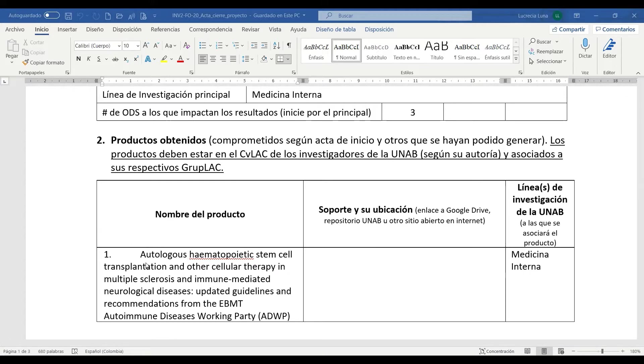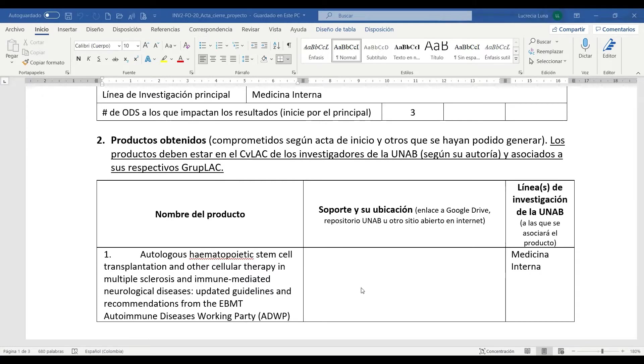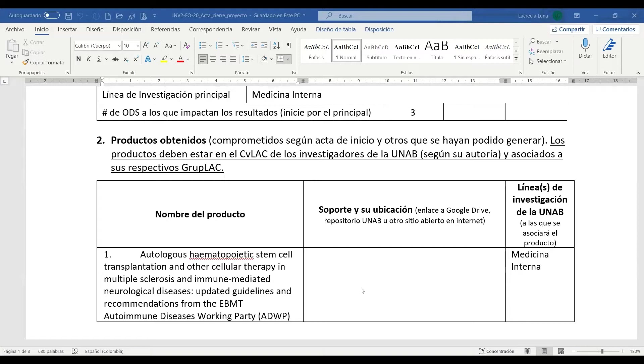Registramos el título en la casilla nombre de producto. Ahora procederemos a buscar el correspondiente soporte dentro del espacio del archivo de depósito generado desde dirección de investigaciones y compartido con los directores de grupo que a su vez han compartido con cada uno de los investigadores.